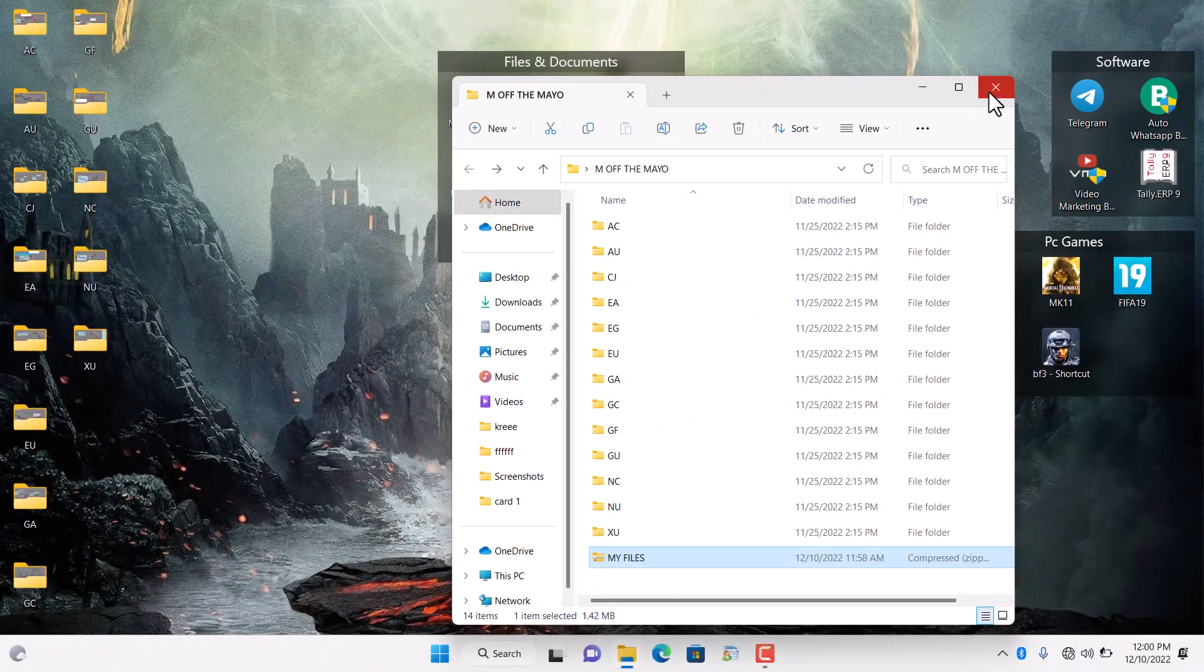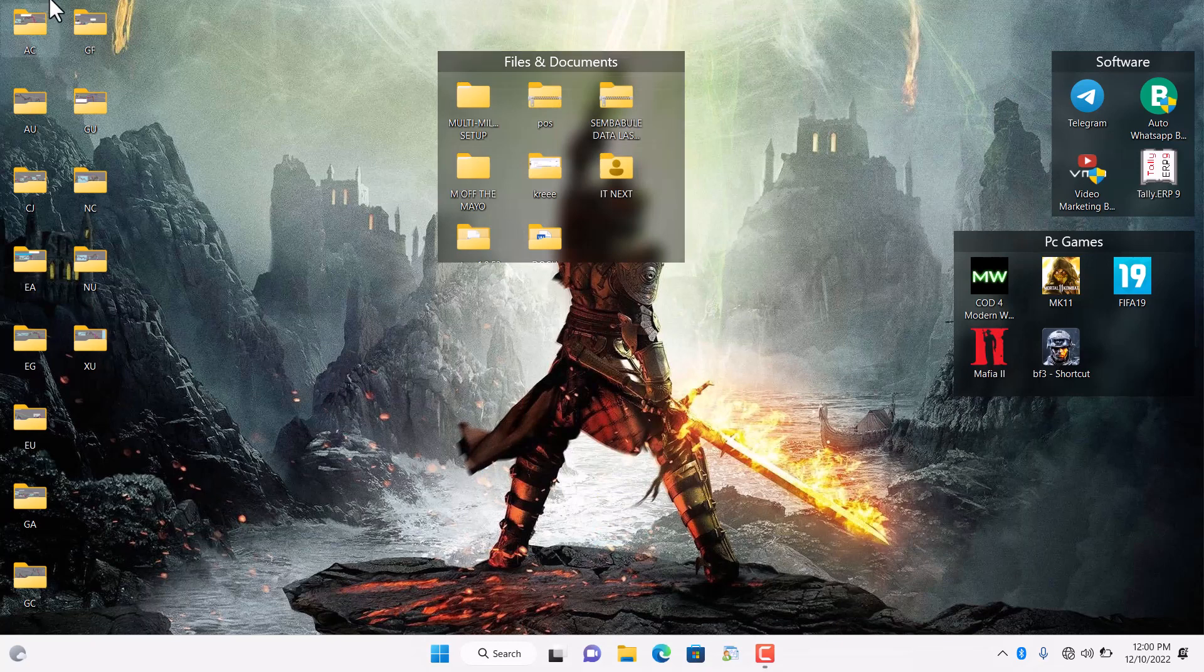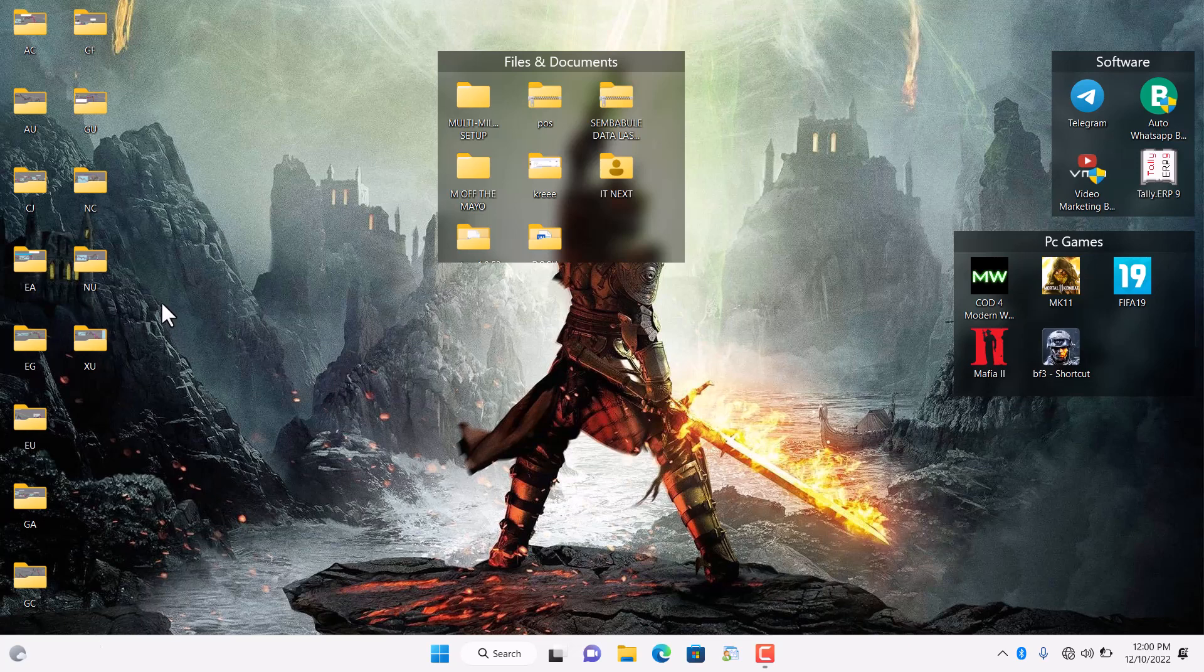Now you can see all the folders that have been zipped. So that's how you can zip and unzip files in Windows 11 and 10.